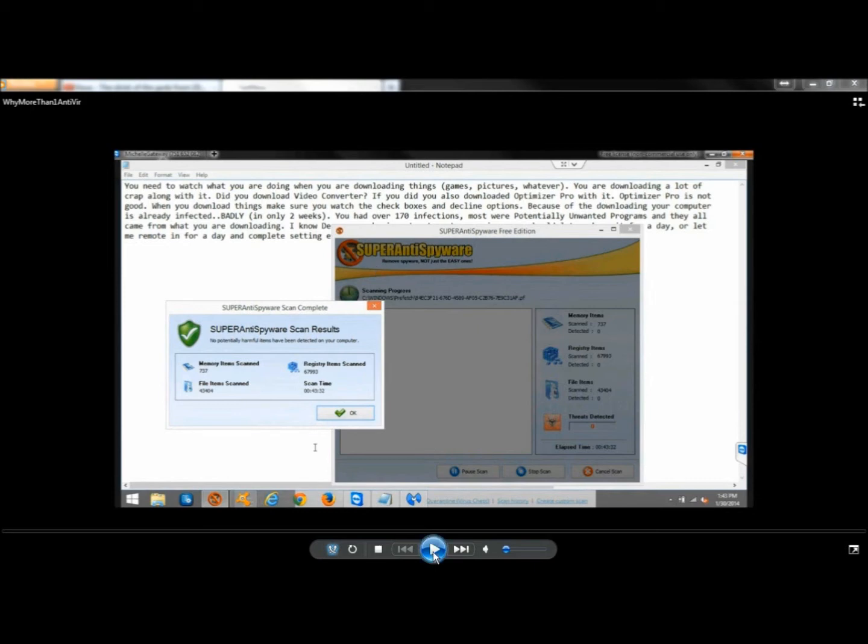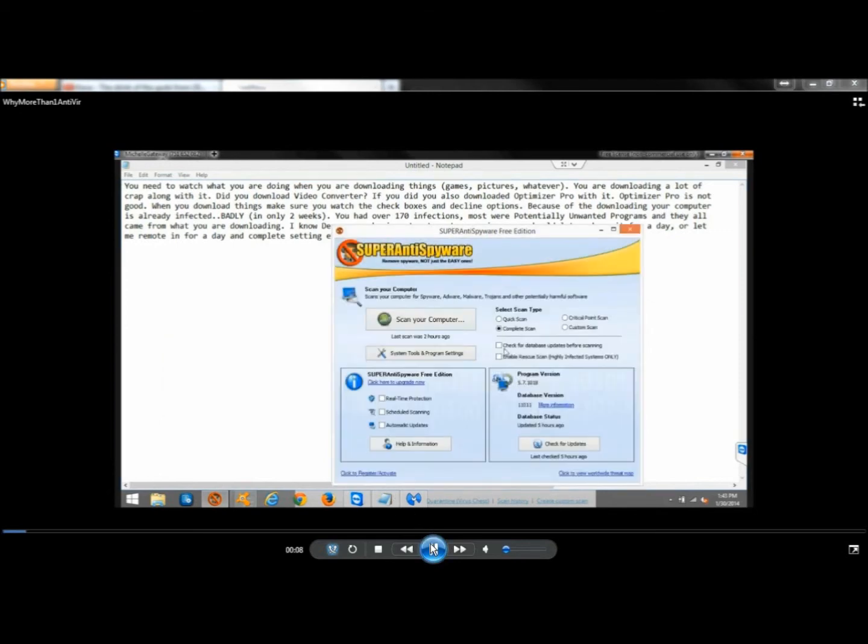I had run one other scan with Super Anti-Spyware right before this video, and it caught about 31 cookies and 3 Trojans. This time, it didn't catch anything.